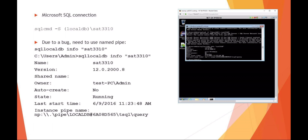That info is going to give you things like the name, the version, the owner, the state that it's in, when it was last started. The last thing is going to give you a local instance pipe name. Recall that a named pipe is just like our regular pipe where the output from one goes into the input of the other.